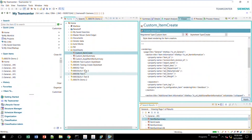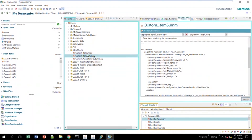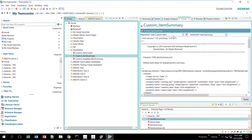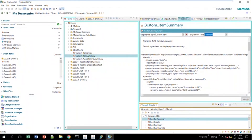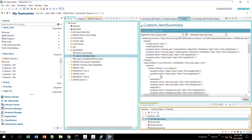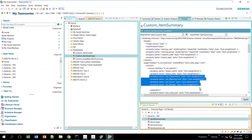I'll do the same for the item summary stylesheet. Custom item is my registered type, summary is my stylesheet type. I copy my code in and click Apply.